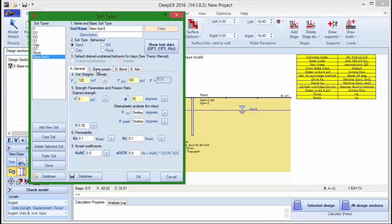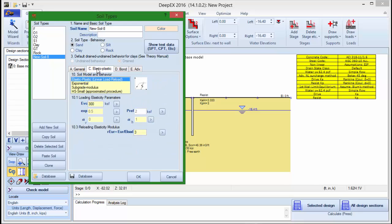In the tab Elastoplastic we can choose the soil model and behavior. Here we can define the loading and reloading elasticity parameters and the exponent.